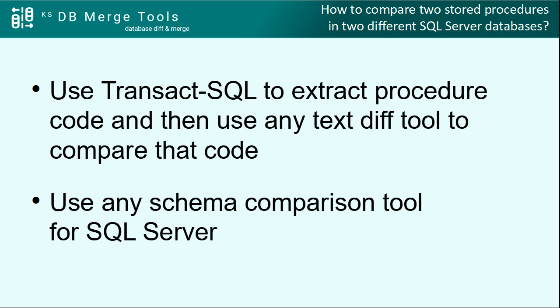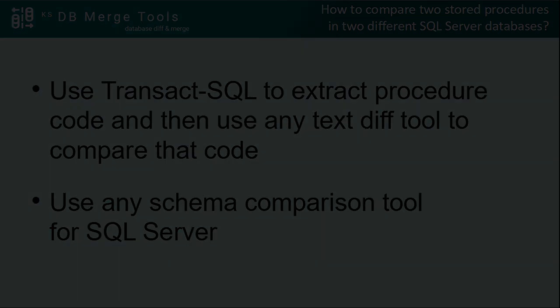The first option is to use Transact-SQL to extract stored procedure code and then use any text-diff tool to compare that code. The second option is to use any schema comparison tool for SQL Server.